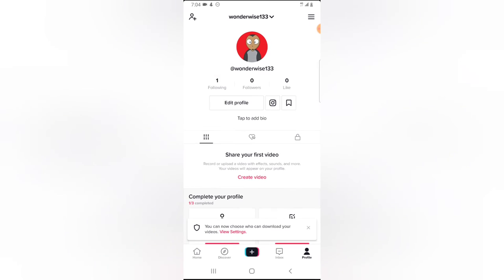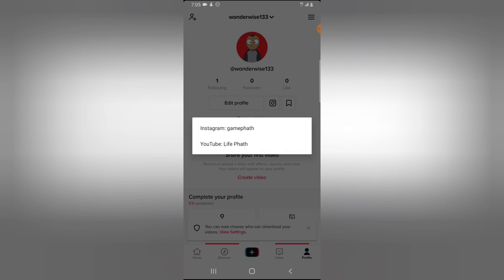So I can go ahead and back out, and you can notice it shows this Instagram icon. Now when anybody clicks on this Instagram icon, they are going to see two different options: first one is the Instagram and the second one is the YouTube.